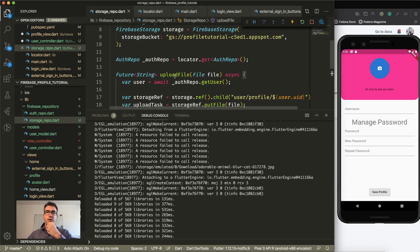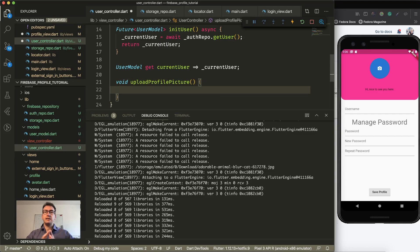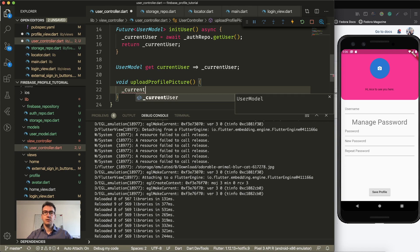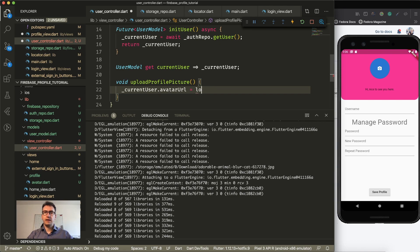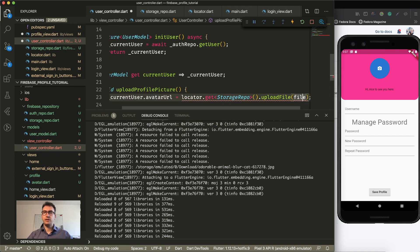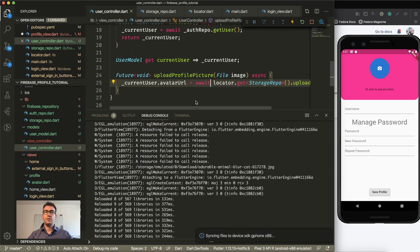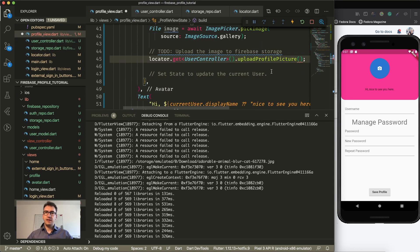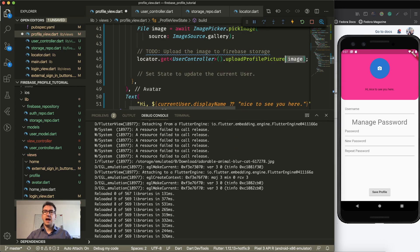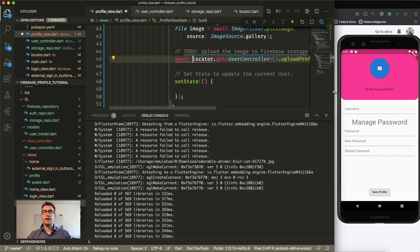Now our user controller needs to know how to get the new URL from the upload. We access the locator, get the storage repo, and call uploadFile with the file image (importing dart.io). We await the result and save it as the current user's avatar URL. After that, we call setState because we know the state has changed after the upload profile picture is done. We also await this part.